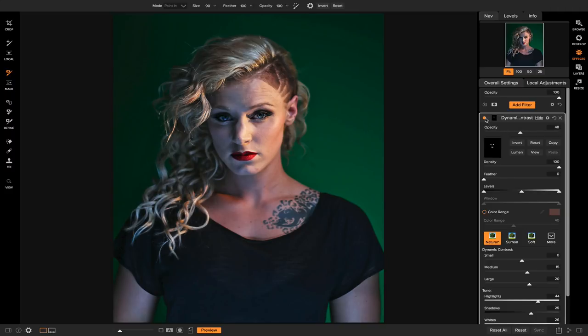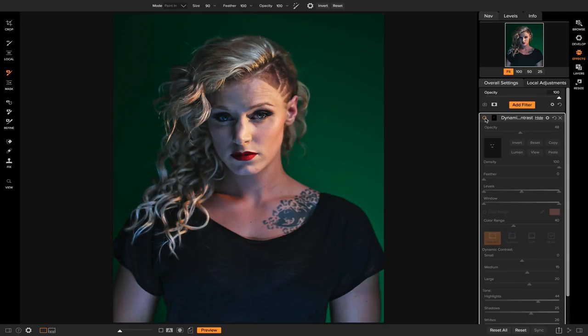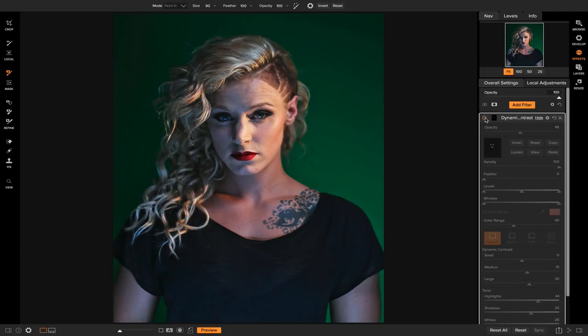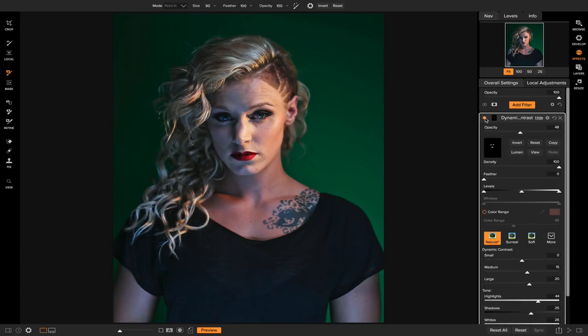So if I turn that off and on, it doesn't do a whole lot, but it adds a nice little detail and brings a little bit more life into my model's eyes and lips. So those are some ways that you can quickly add detail onto your photos. Thanks for watching Tip of the Week. I'm Dylan with On1 and stay tuned for more videos.